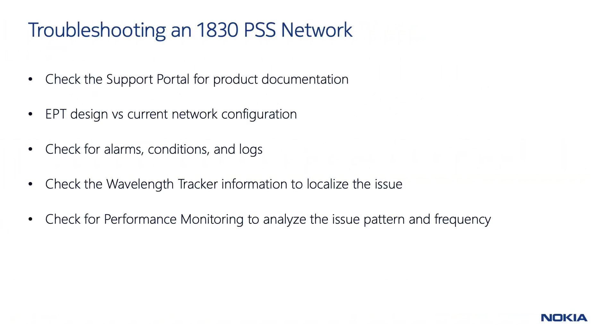Several ways are available to troubleshoot a technical problem. Depending on the type of issue detected, one or more of the approaches shown here can be used to tackle the problem.